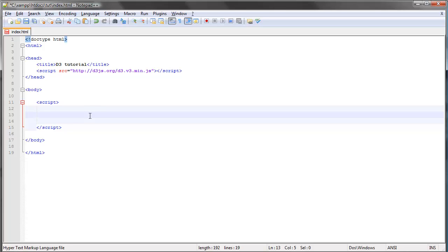When you think about it, that's actually only one of three possibilities as far as the relationship between DOM elements and data elements are concerned. So let's formalize this a bit.